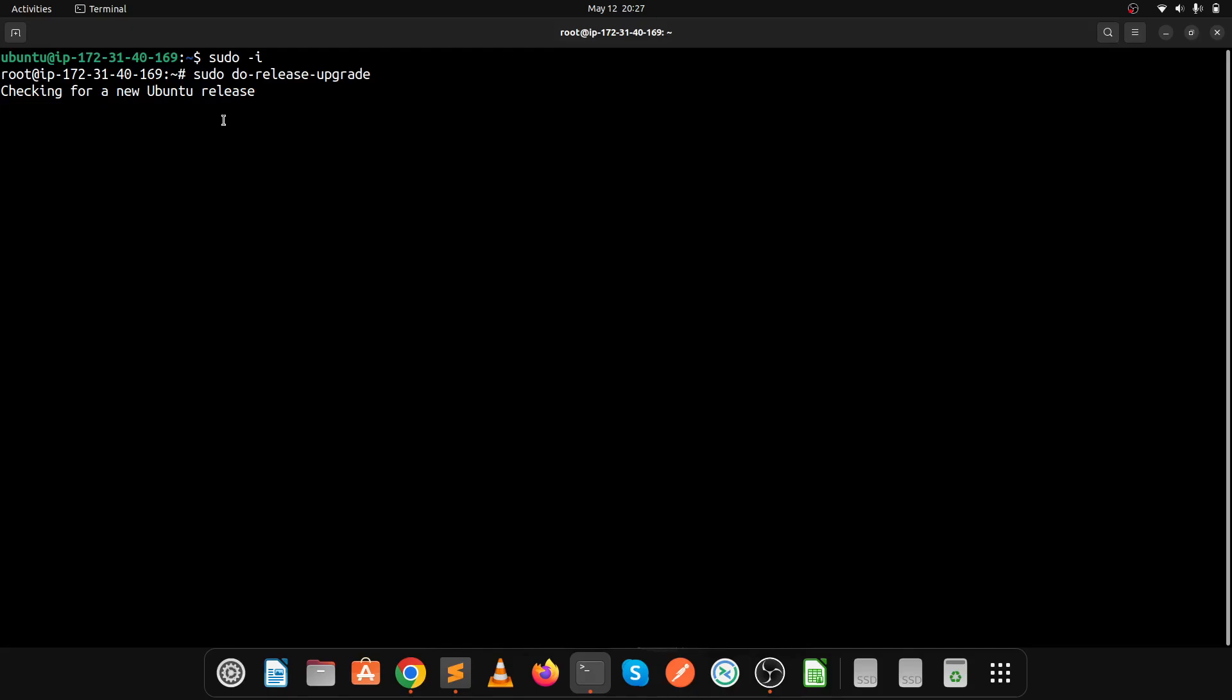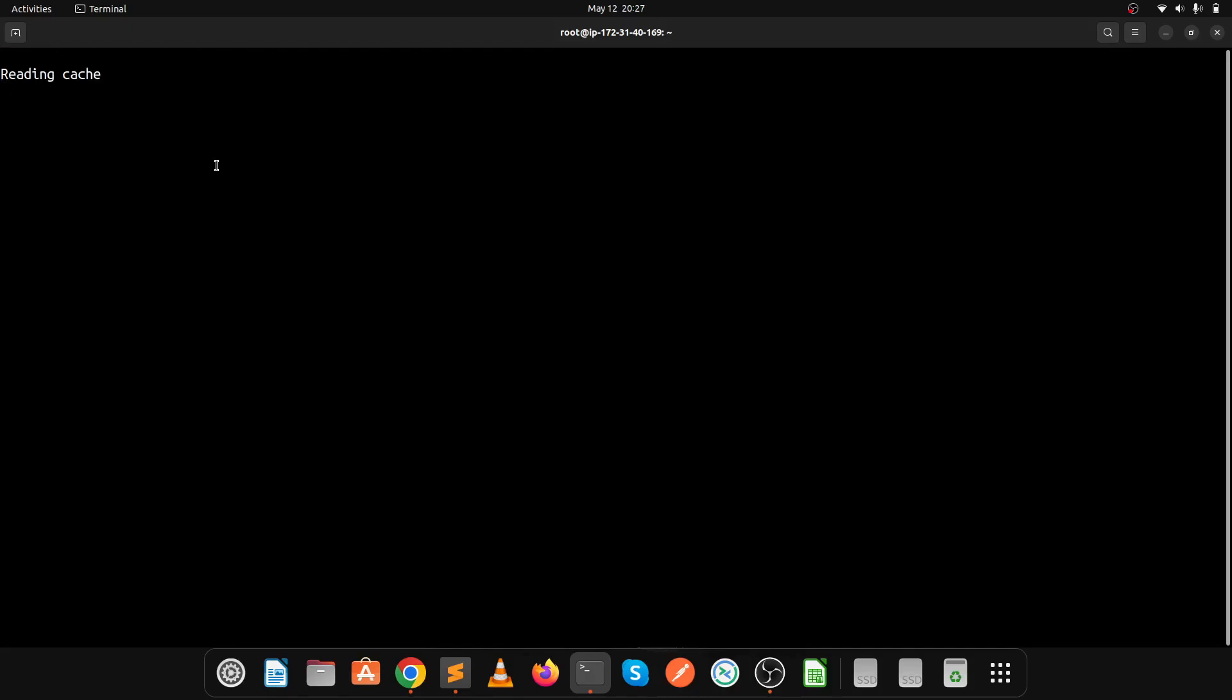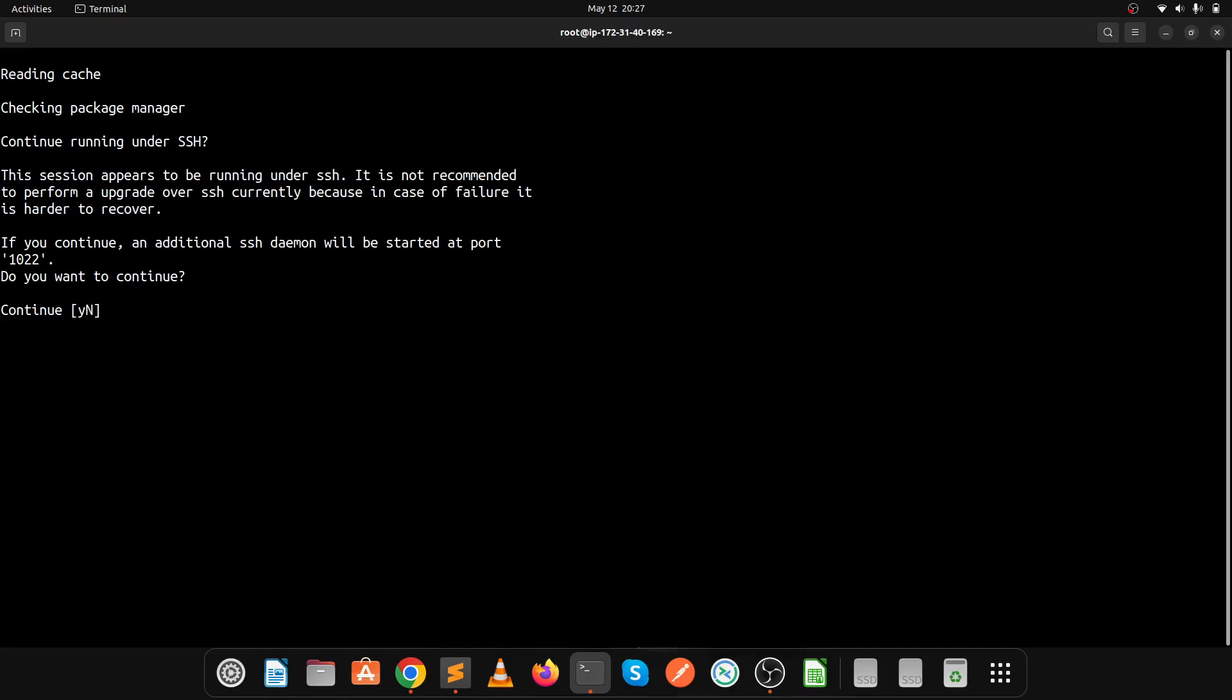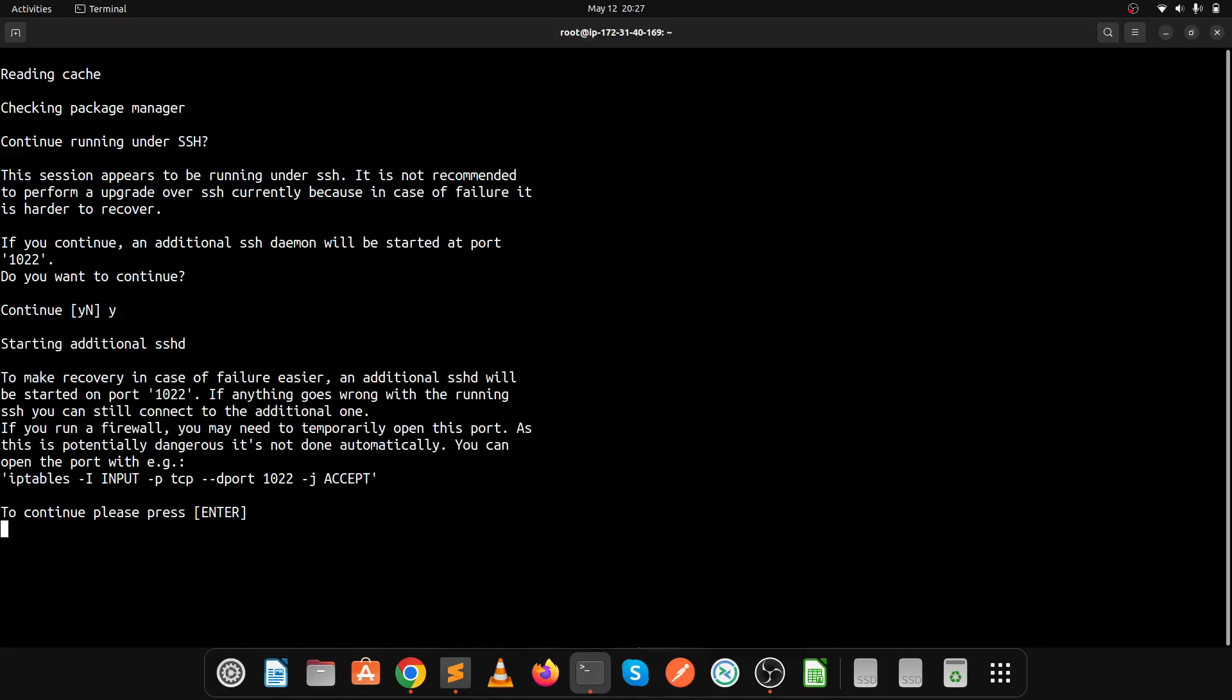Now it's checking for new Ubuntu releases and has started. Click Y to continue, then press enter.